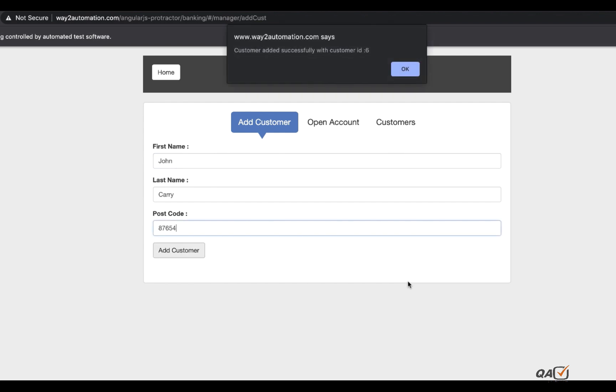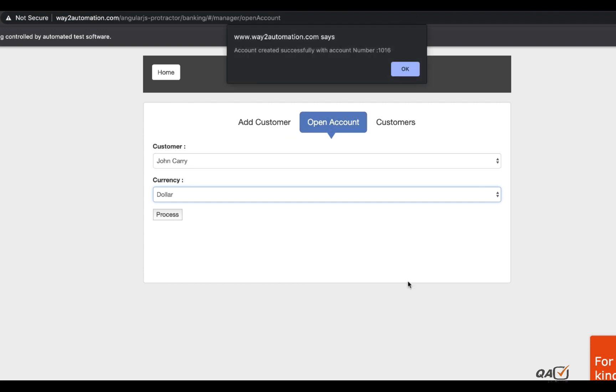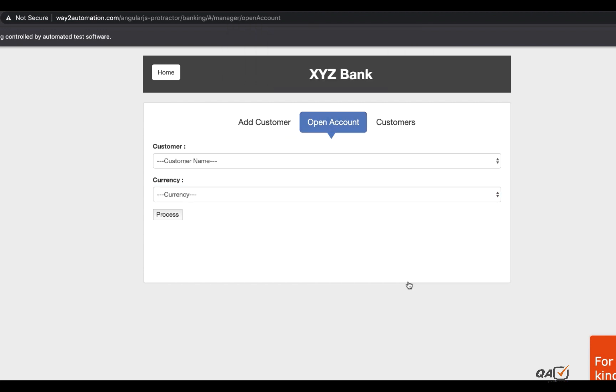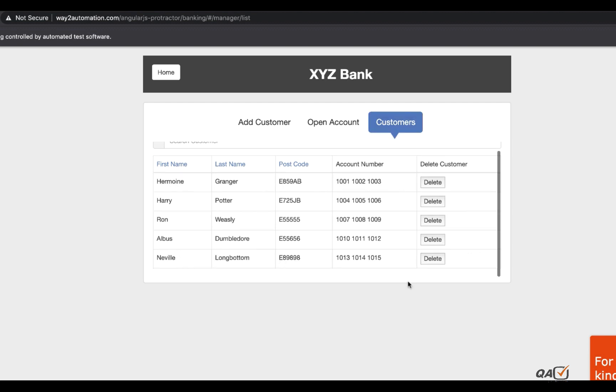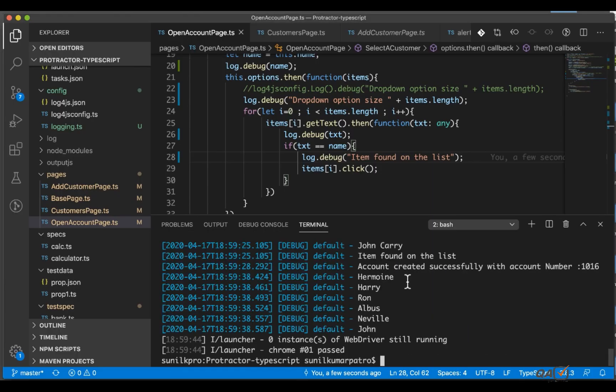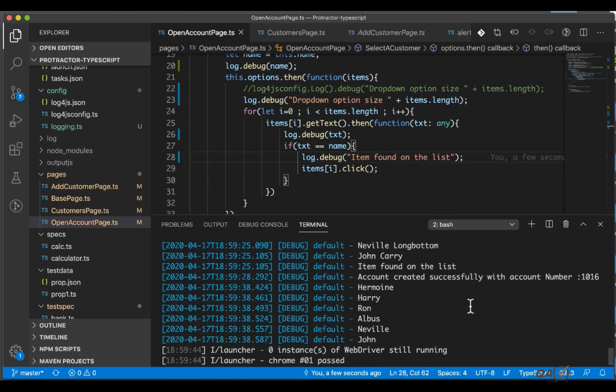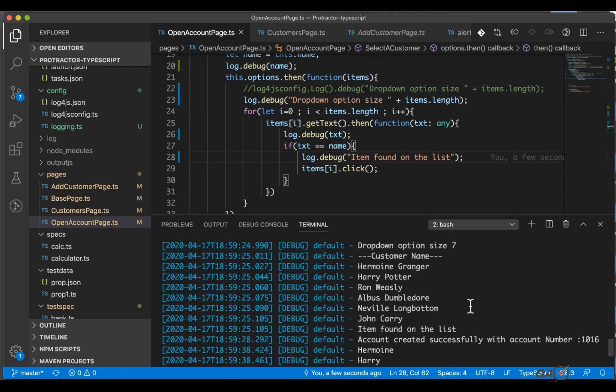Okay so customer got added and now it's processing the open account. Okay account created. Now it's going to the customer and deleting that particular entry. Okay so it got deleted, it should close the browser.